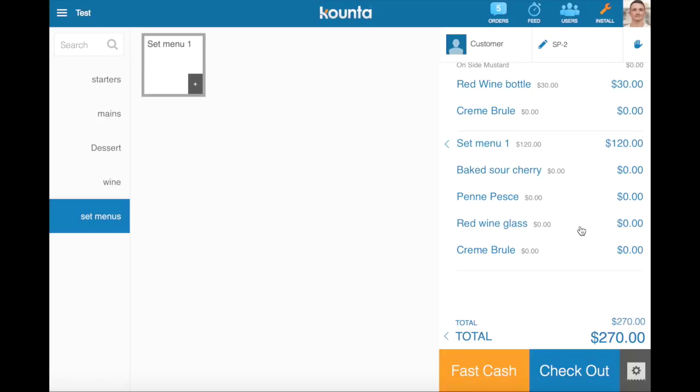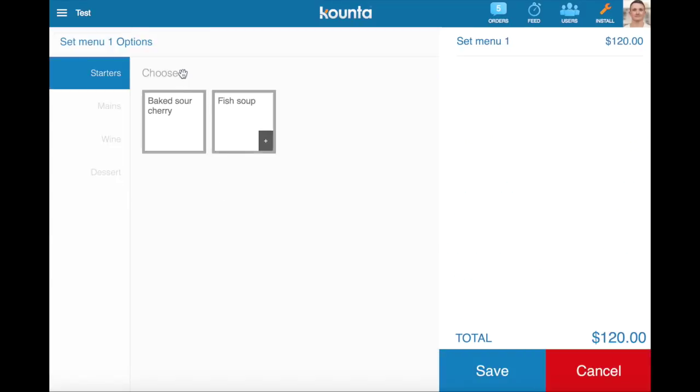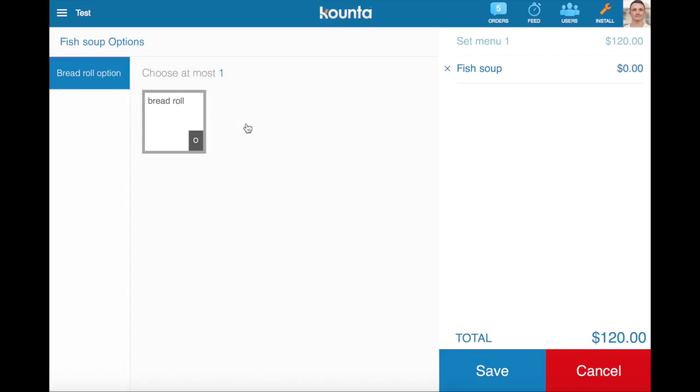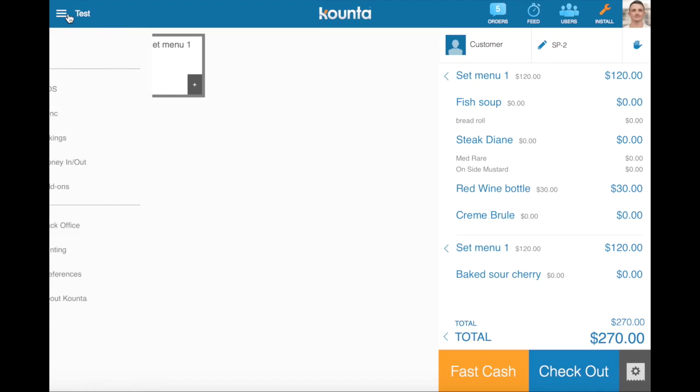And it also shows you that within a single product of the set menu here we can have another product like fish soup with options on it, so you can go quite deep into the options for your staff to select. Now we're going to head into back office now as there's a couple of things we need to note while setting up more advanced option sets like this.